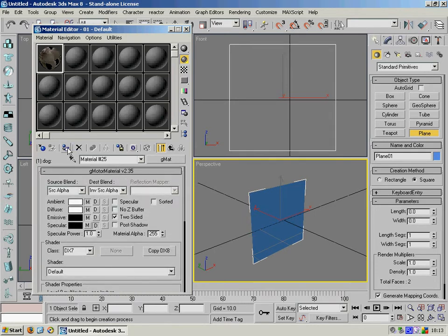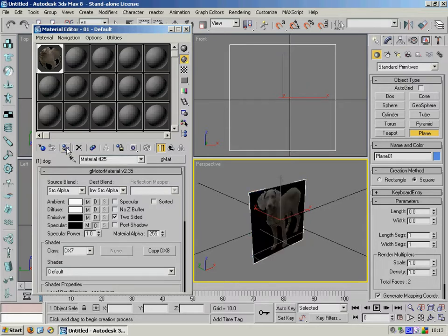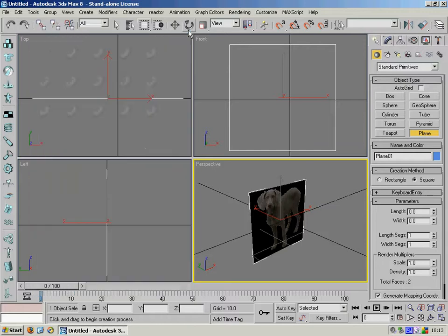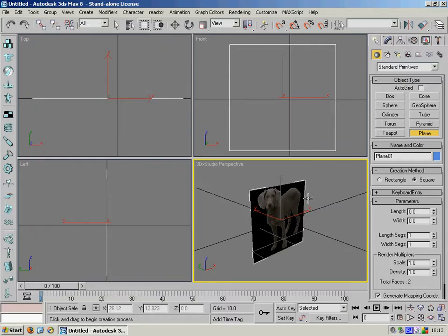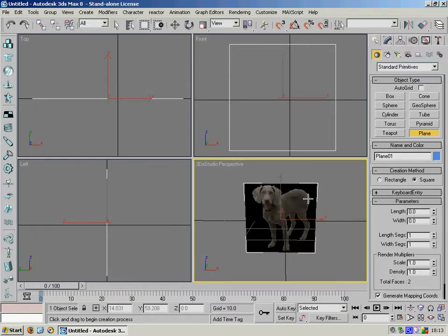So what you want to do then is click this assign material to selection icon. That'll put the texture onto our plane. And there you can see it.